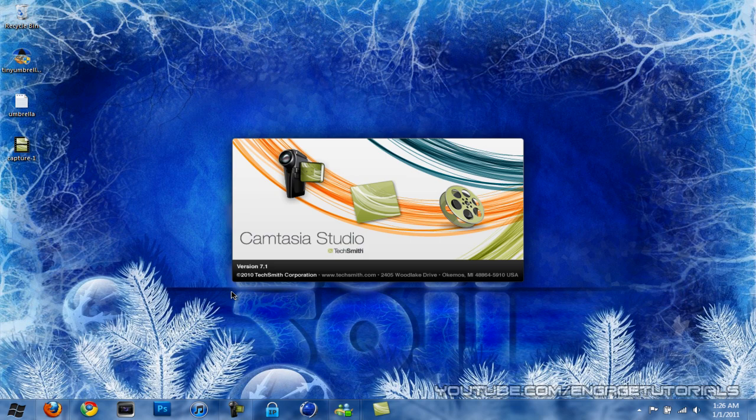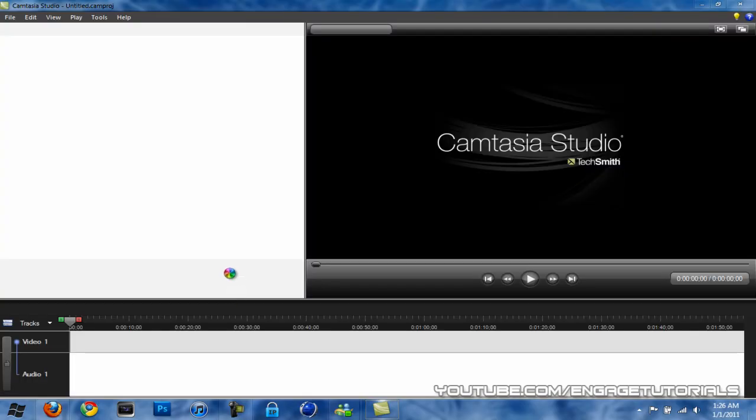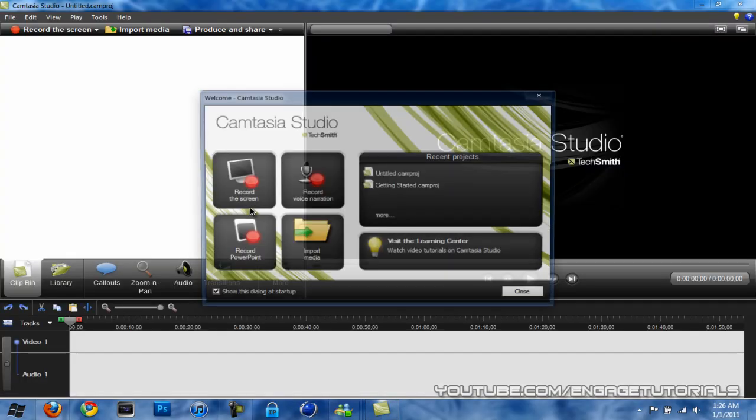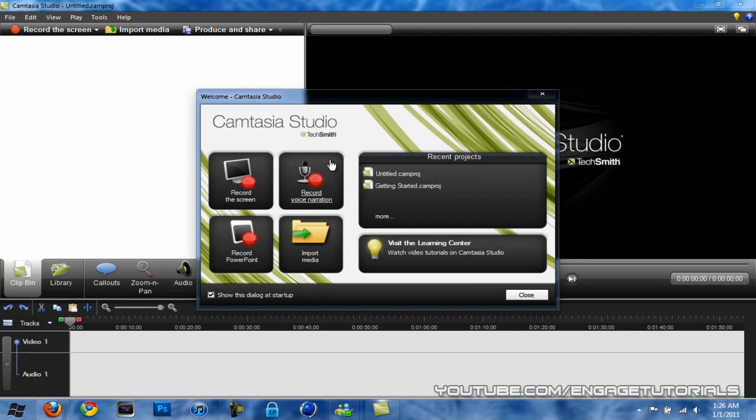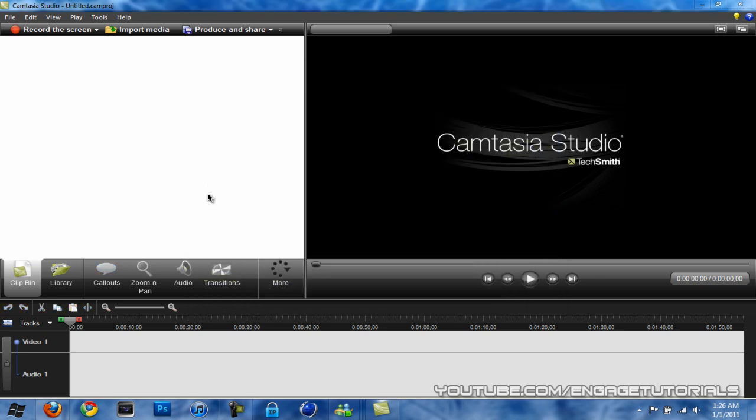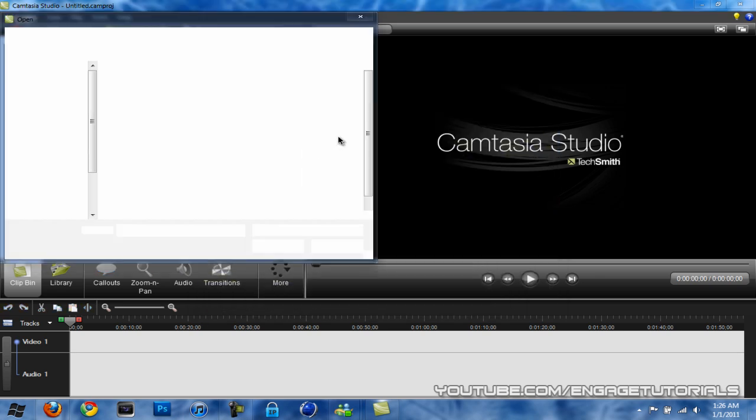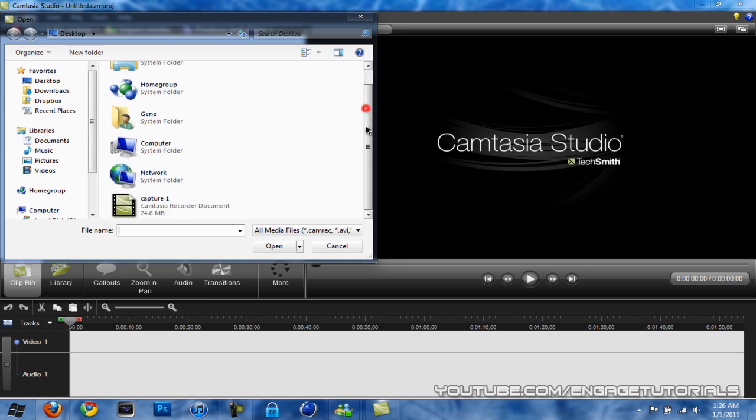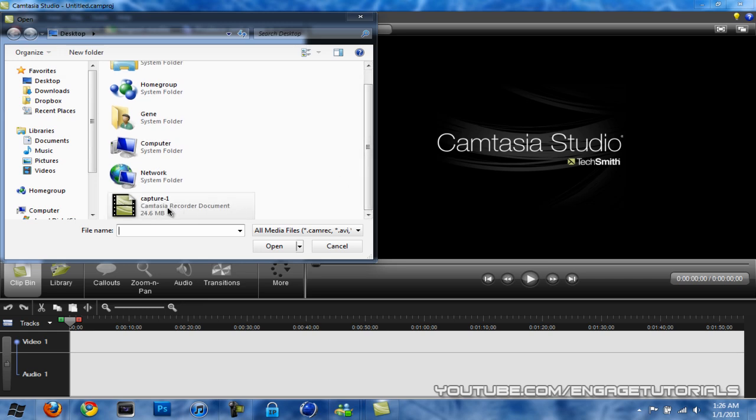I'm just going to wait for this program to open. Alright, once it opens, either record the screen if you haven't already, or import media, which I'm going to do. I'm going to import the test clip I just recorded.